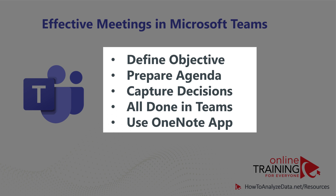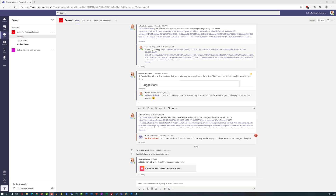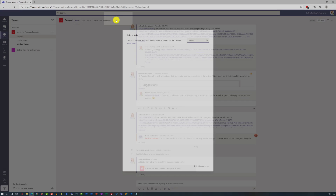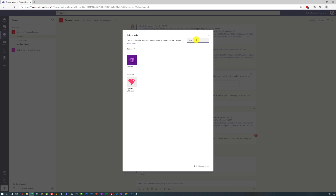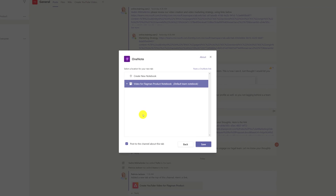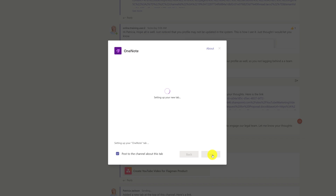Based on her research, the best app that could be used within Microsoft Teams is the OneNote app. To add the OneNote app, you need to click on the plus sign and then find the app. You can either create a new notebook or use an existing notebook. Patricia decided to use an existing notebook — she selected it and clicked save.